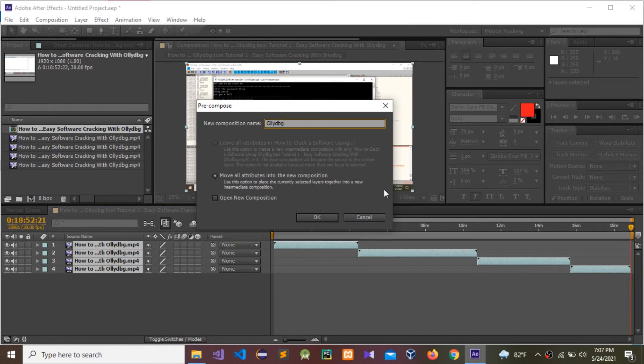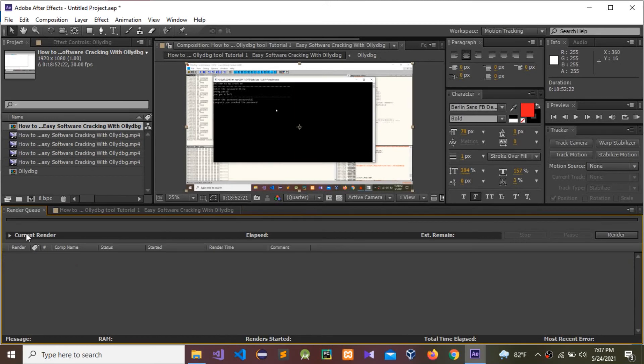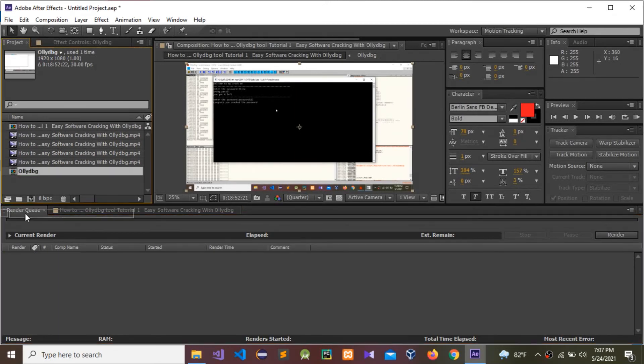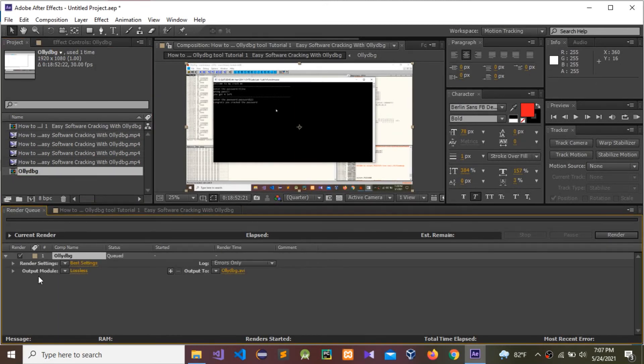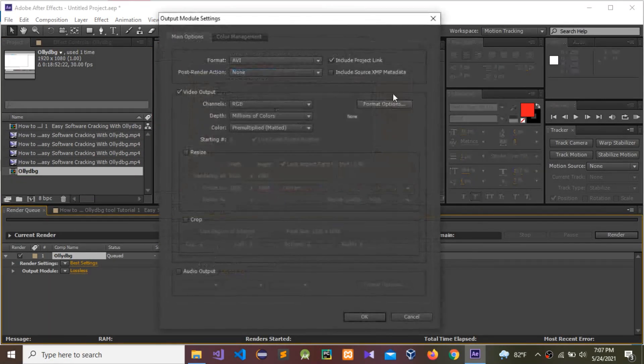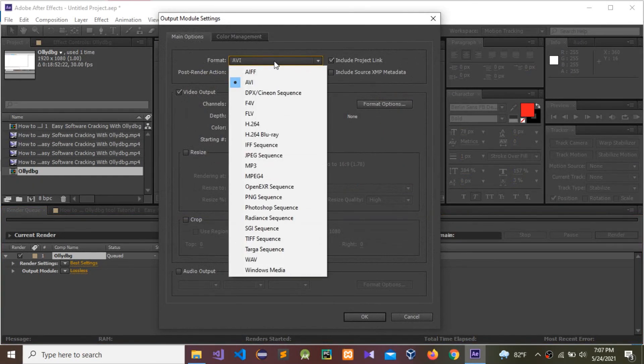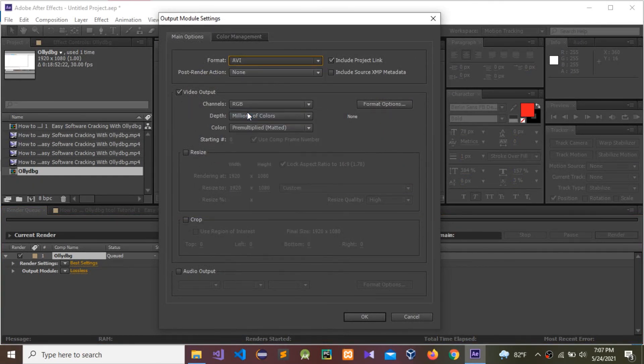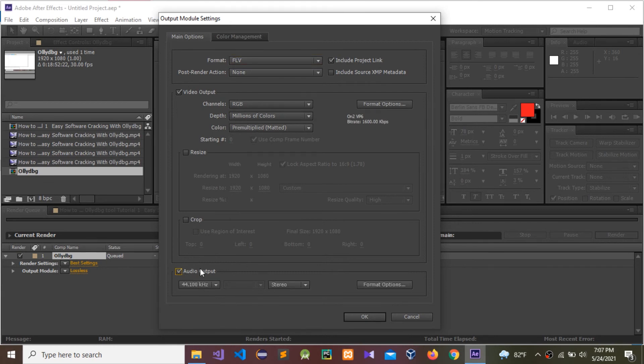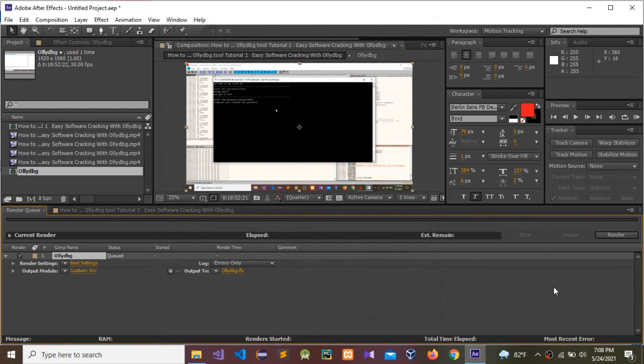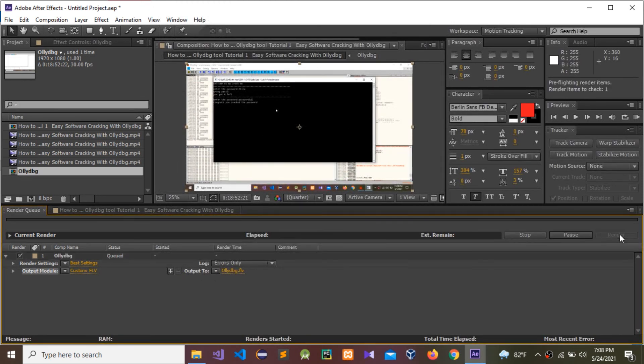Press OK, drag and drop it in here. For rendering, we need to render AVI. Go to FLV, I'm going to give a VLC, and we need to give audio output also. So press OK. Now we can render.